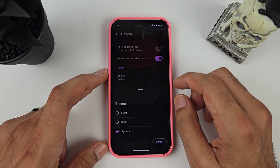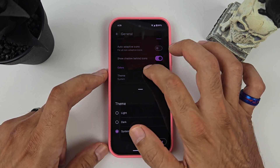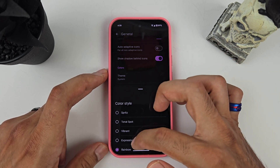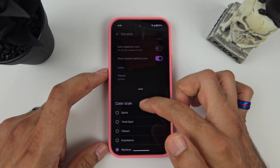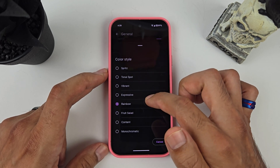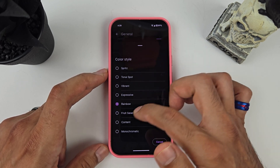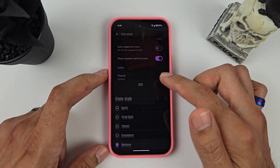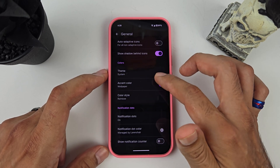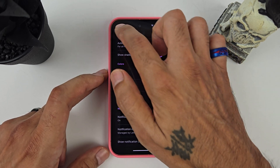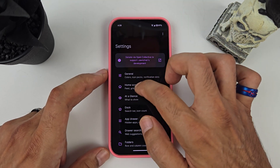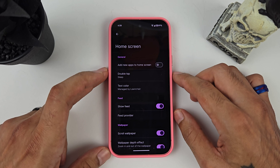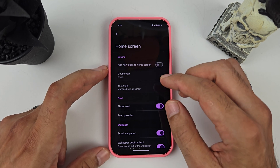As far as the system theme, I kept that at system. For color style you have different options — Spritz, Vibrance, Expressive — I kept it on Rainbow just because it's more of a colorful style. Then going over to Home Feed and Home Screen settings.